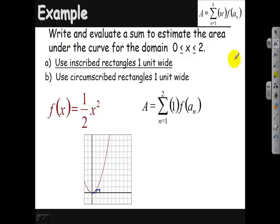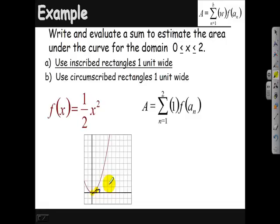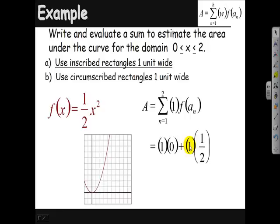Let's calculate. When a sub n is 0, I have a height of 0. When a sub n is 1, I have a height of ½ — plugging in 1 gives ½×1² = ½. So I'm getting the sum: 1×0 plus 1×½, for an area of ½ a square unit. That's our inscribed rectangle estimate.